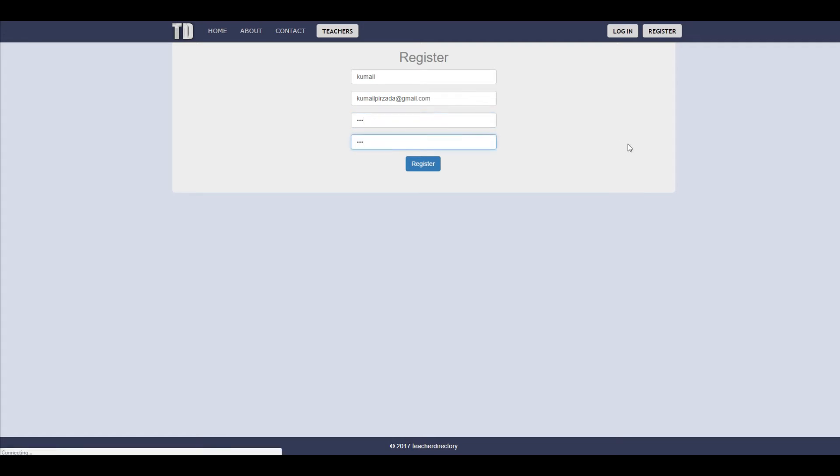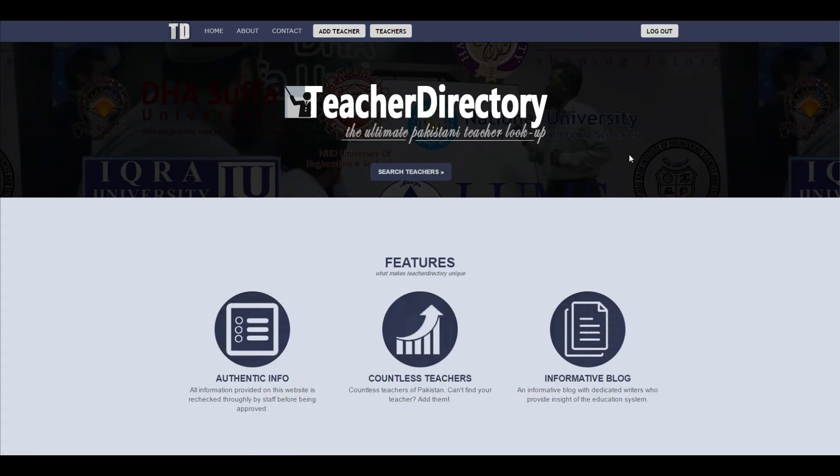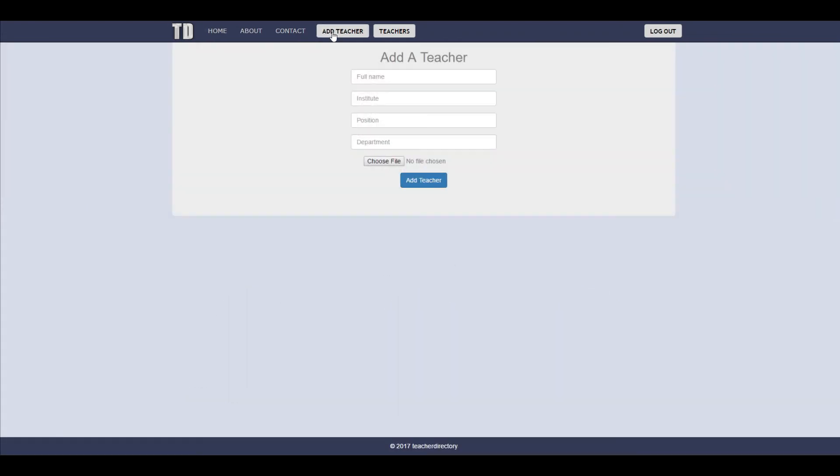So now that you are logged in you can go to add teacher as well where you can add your own teacher. So just fill out this information and you don't need to provide every bit of information, just the name is enough. And if you don't select a picture it will use a temporary picture.